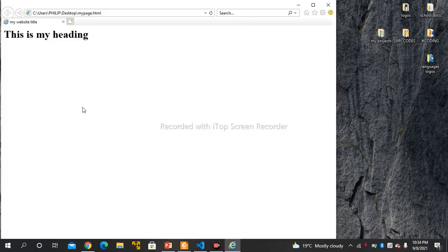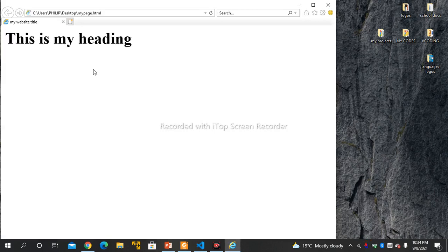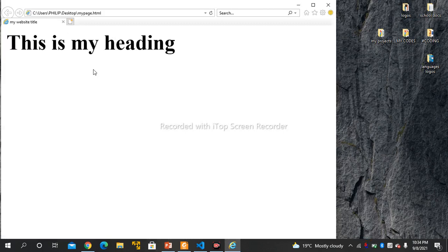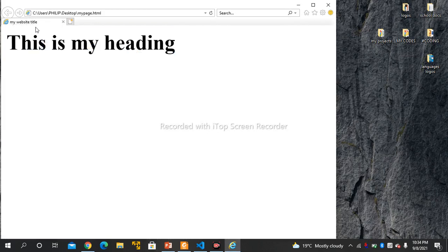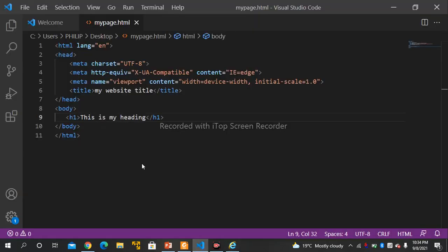Now you can see it has produced the output. 'This is my heading' — it shows the heading on the page. You can also see the title displayed in the browser tab.